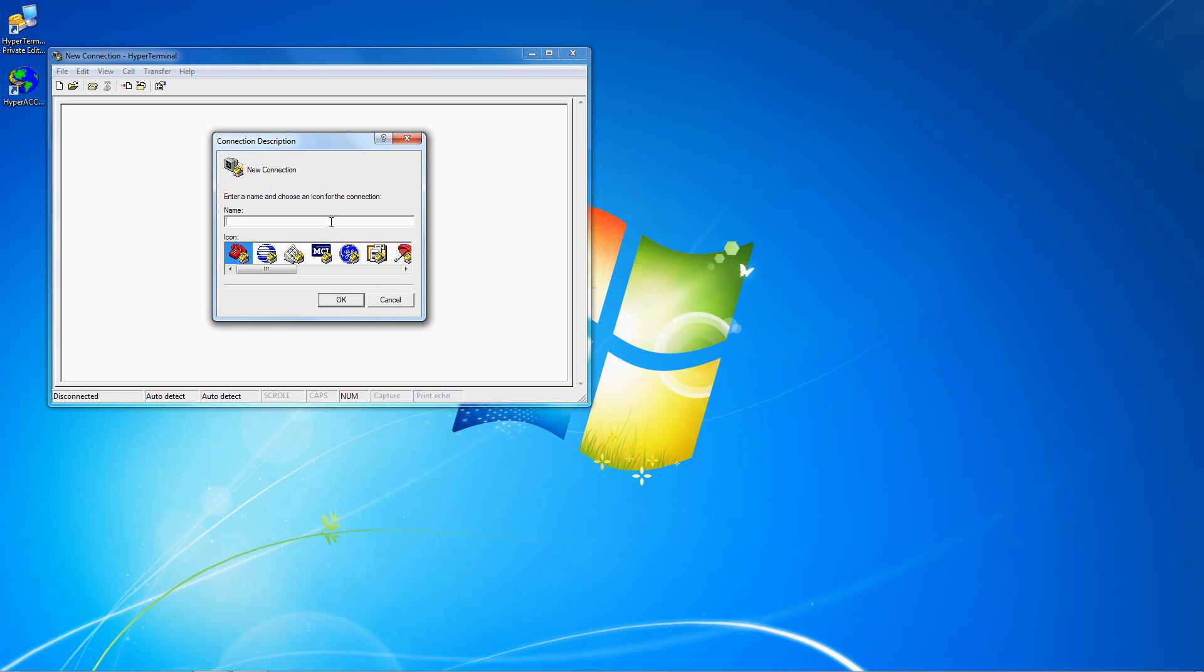First enter a name for the connection and pick an icon if desired. Click OK.